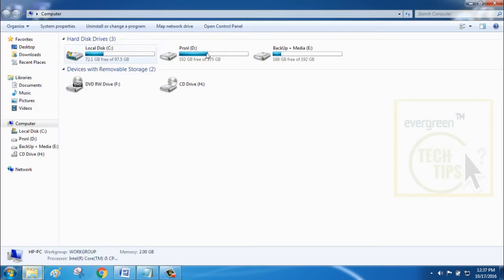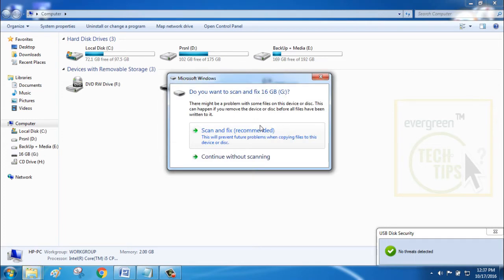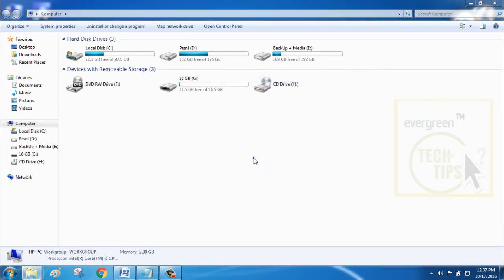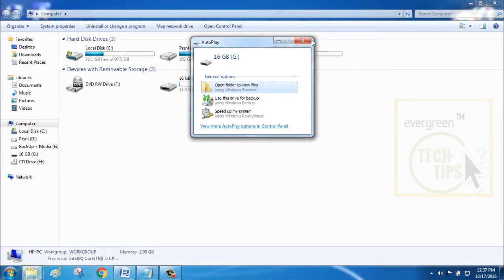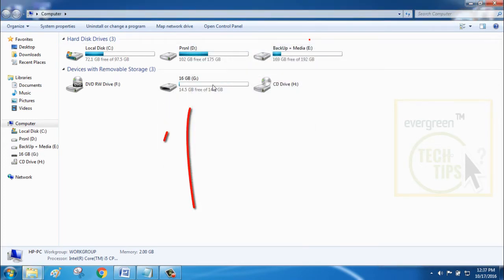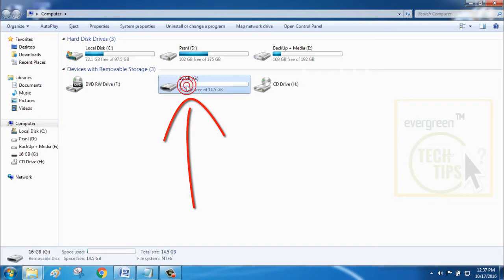Step 1. Plug in your pen drive. Here I am using 16GB USB 3.0 pen drive.